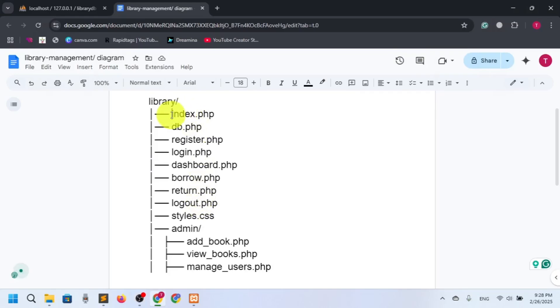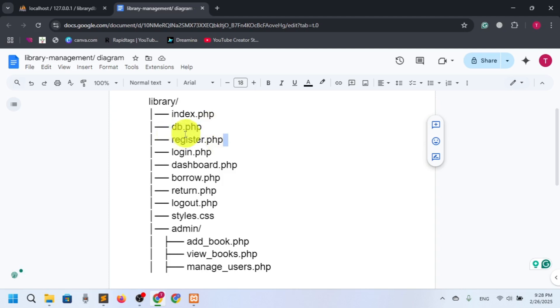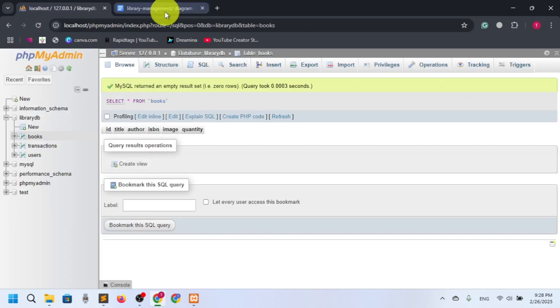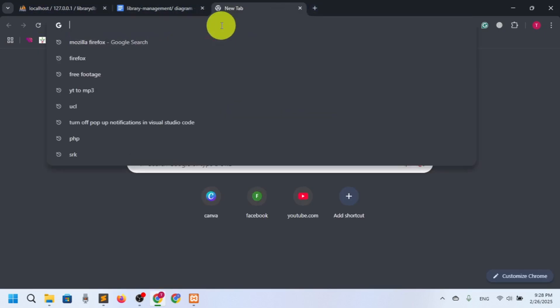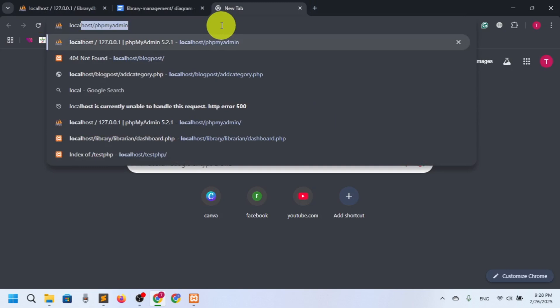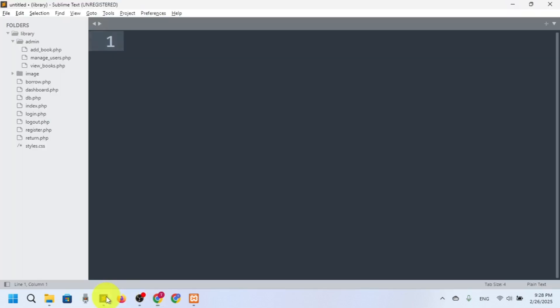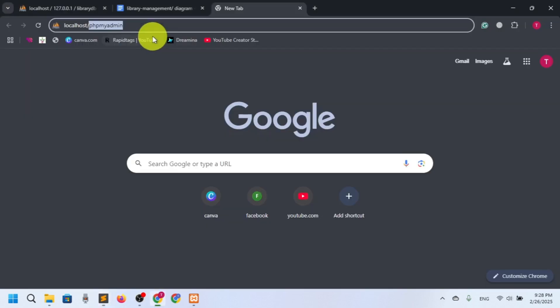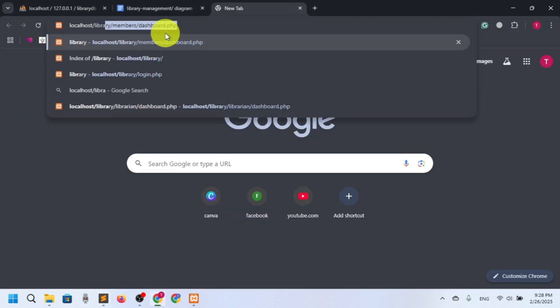Welcome back. In today's video we will talk about index.php and db.php. db.php is basically for the connection to the database, and index.php will be the home page. My server is localhost, and my project name is 'library', so I'll navigate to localhost/library.